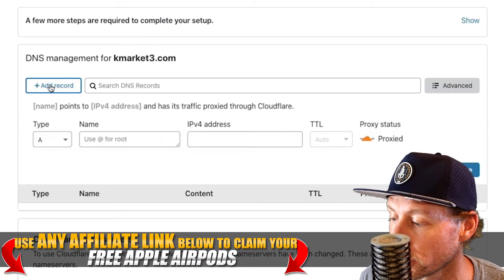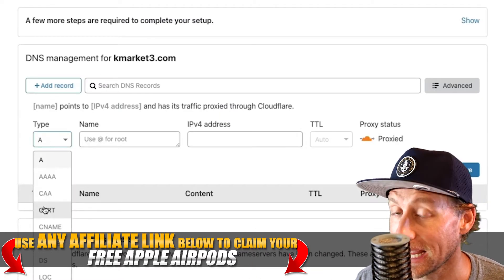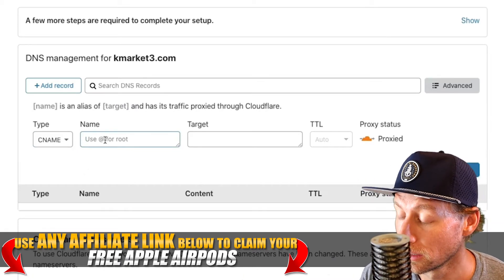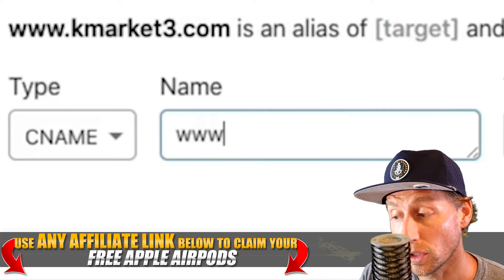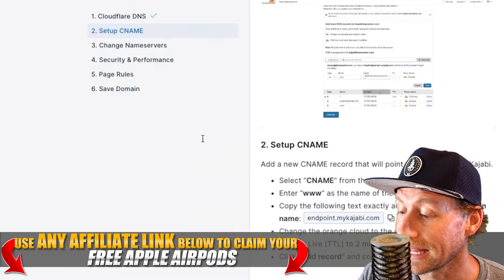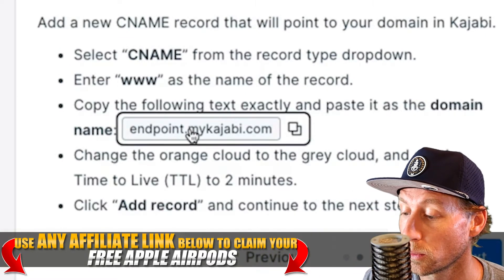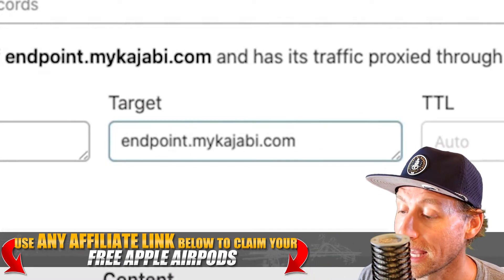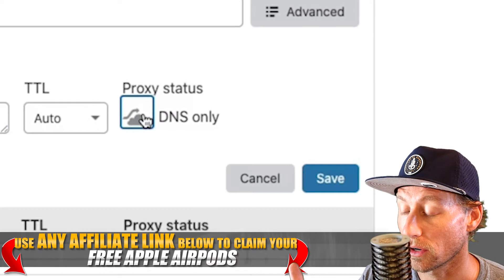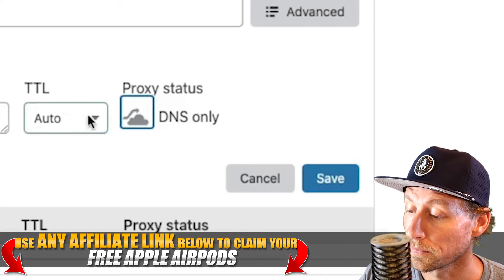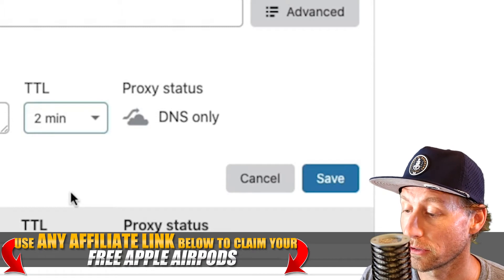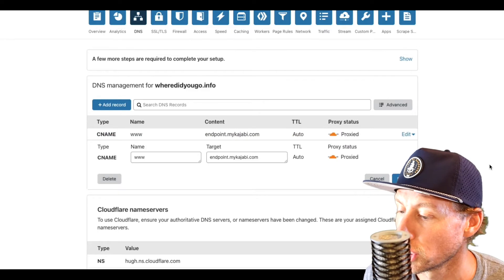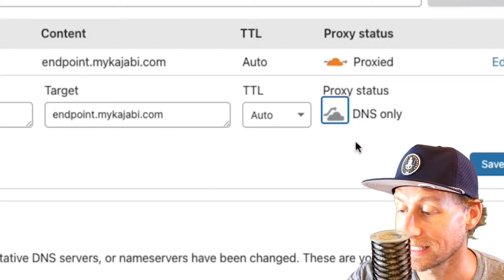Once you have the free plan, you'll see the dashboard. You want to add a record — we want a CNAME. For the name, type in www because that's the start of your domain. Then head back to Kajabi, find the endpoint, come back to the Target field and paste it in. Set DNS only, set the TTL to two minutes, then hit the Save button.